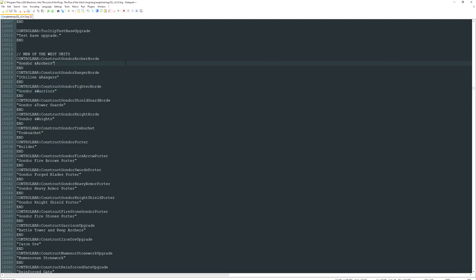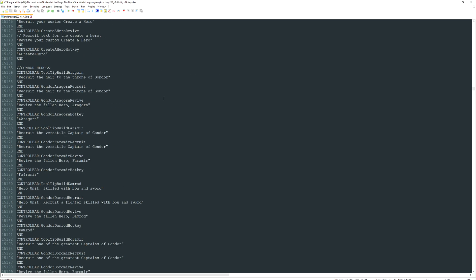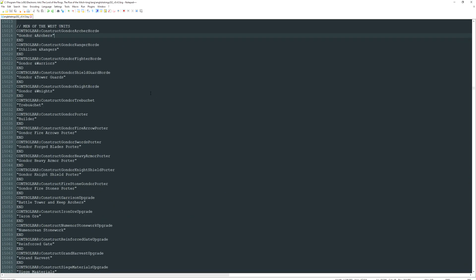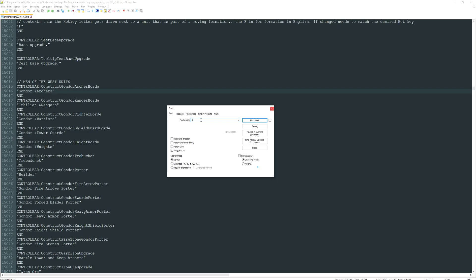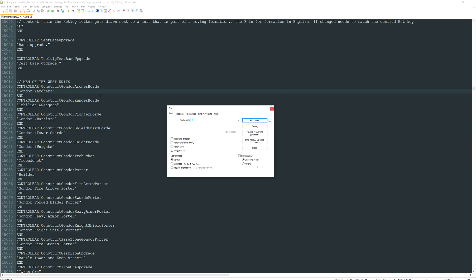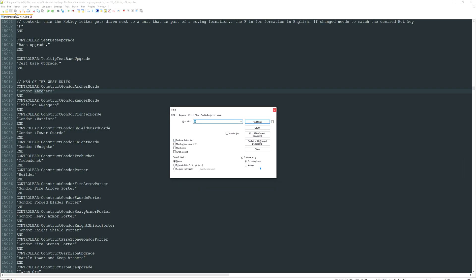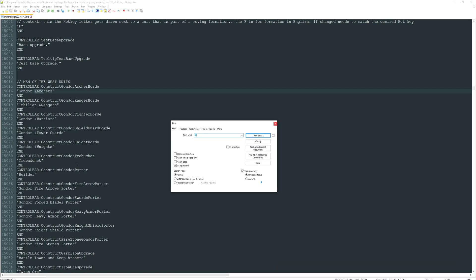That's pretty much it. Use Ctrl+F to search — filter by the '@' symbol or search for something like 'gondor archers' combined with the hotkey letter. Always make sure to save the document after changing something, and make sure your game is closed before editing. Open the game after saving and the changes should be reflected.